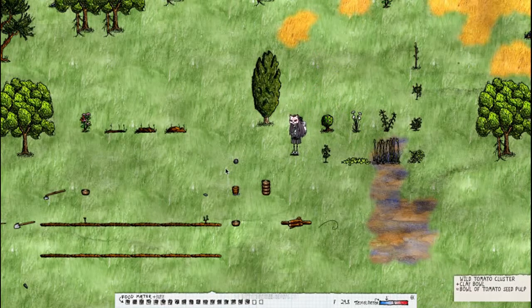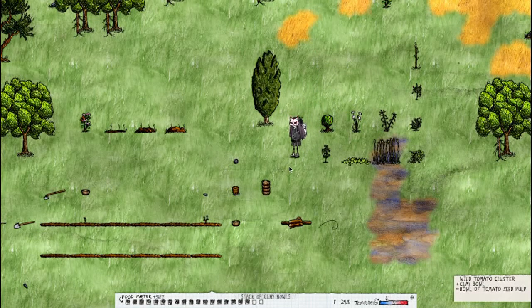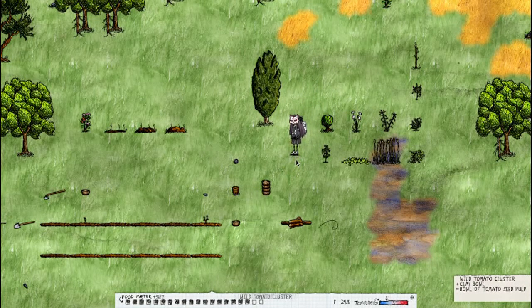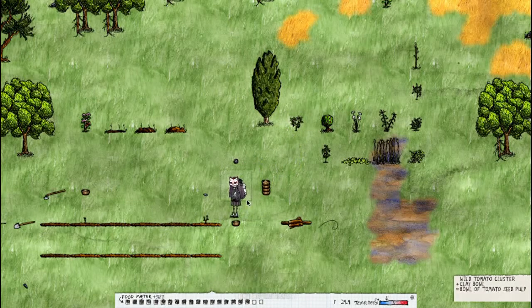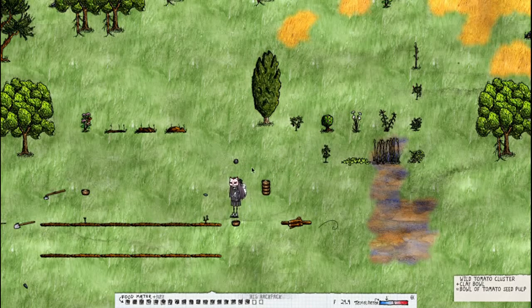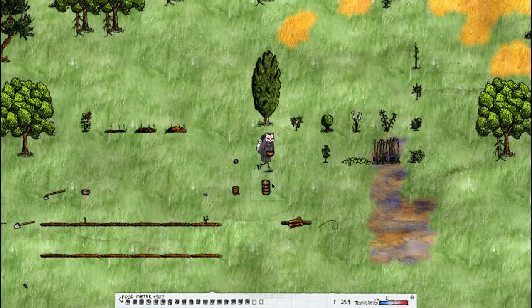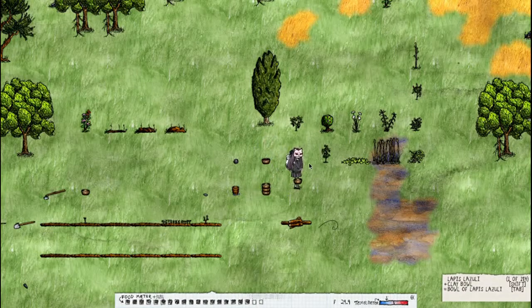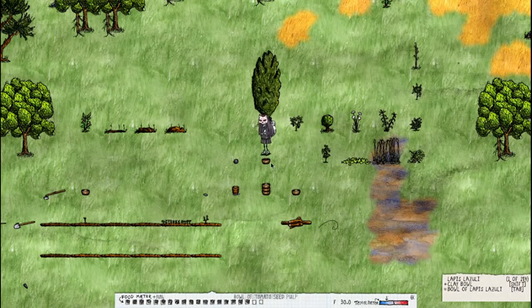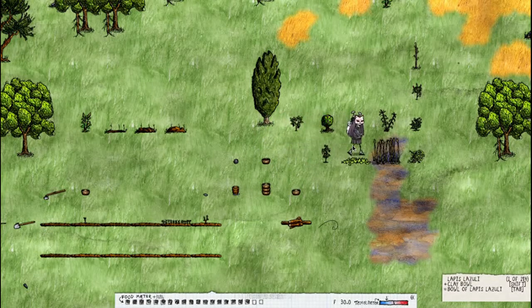A tomato, a wild tomato which is found in the jungle biome, you need to put it in a clay bowl and you're just going to have to leave this alone for a while.